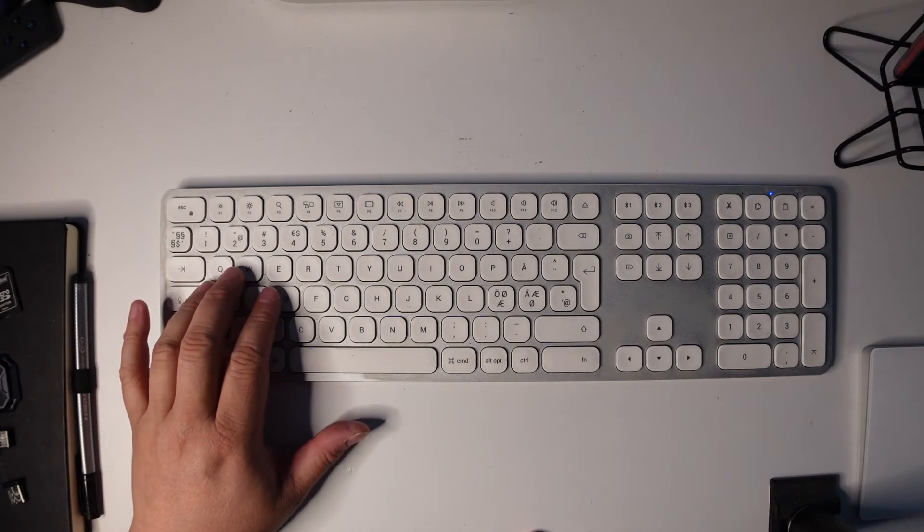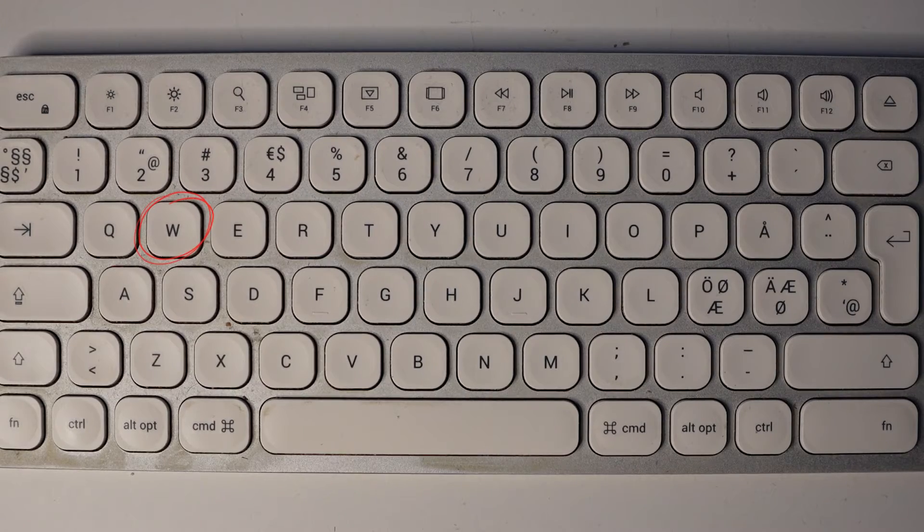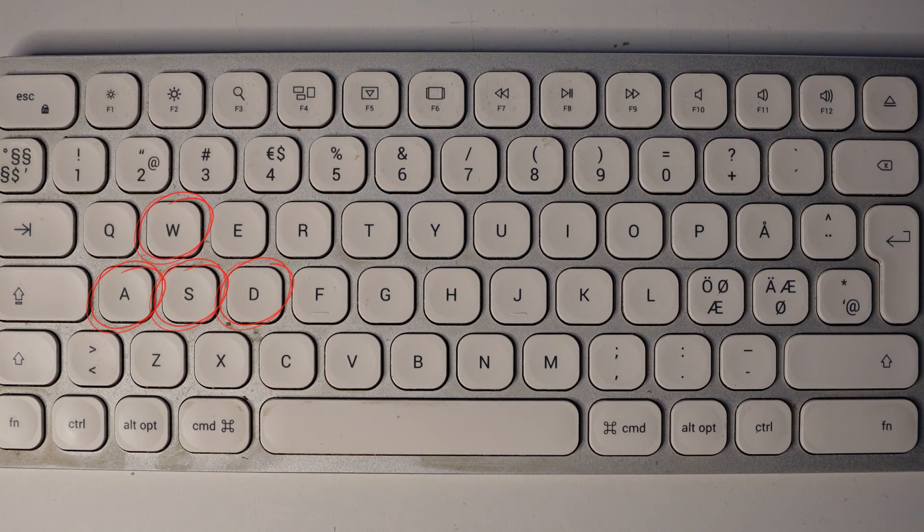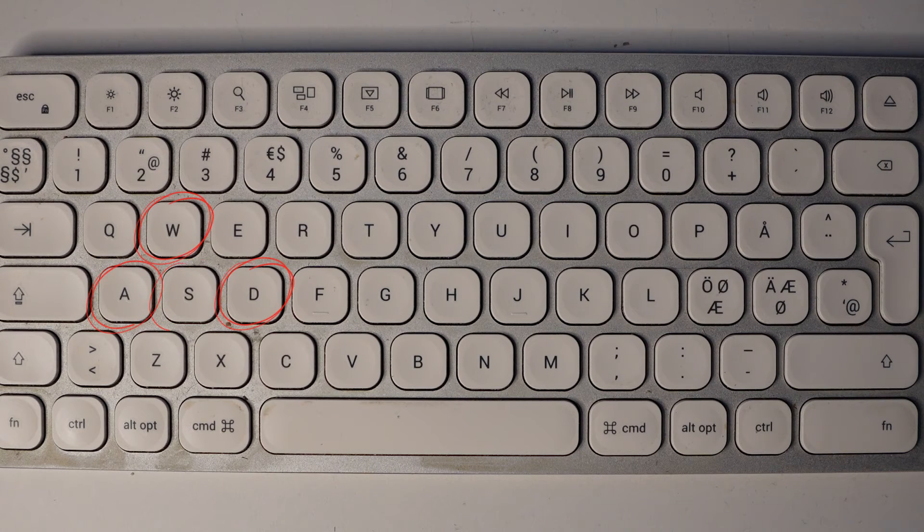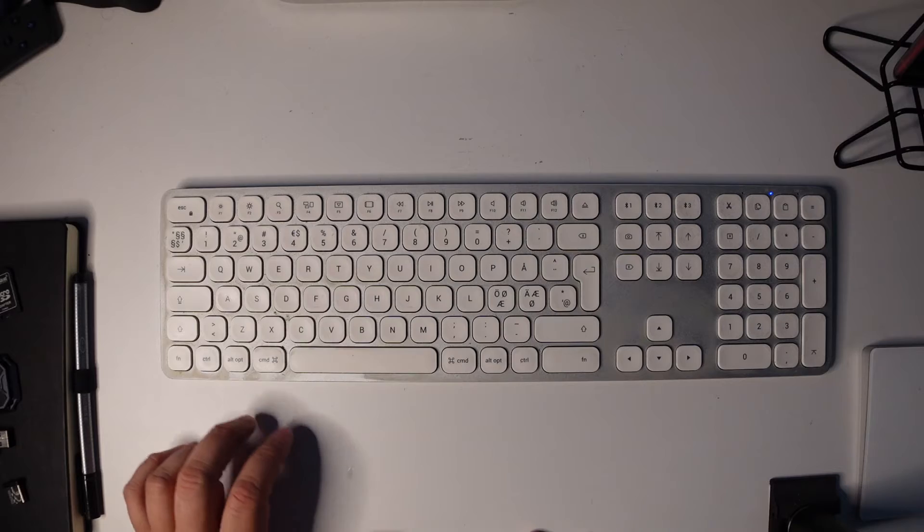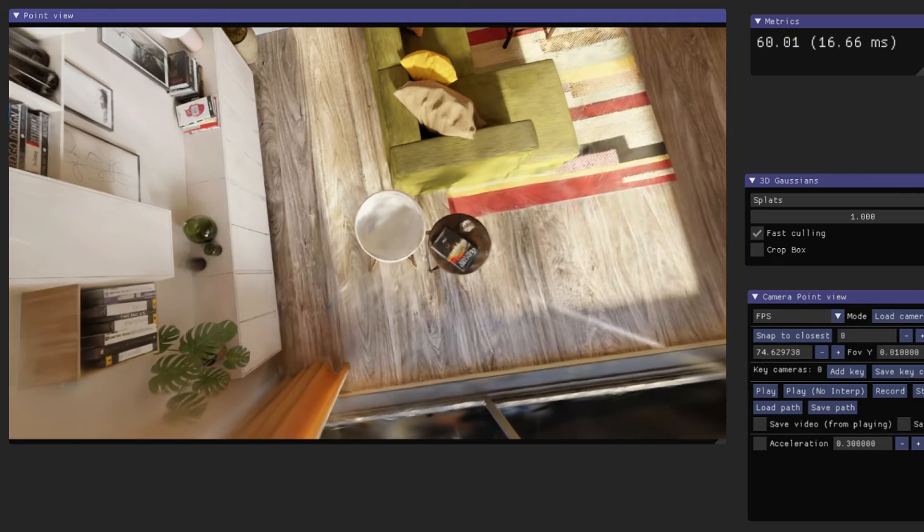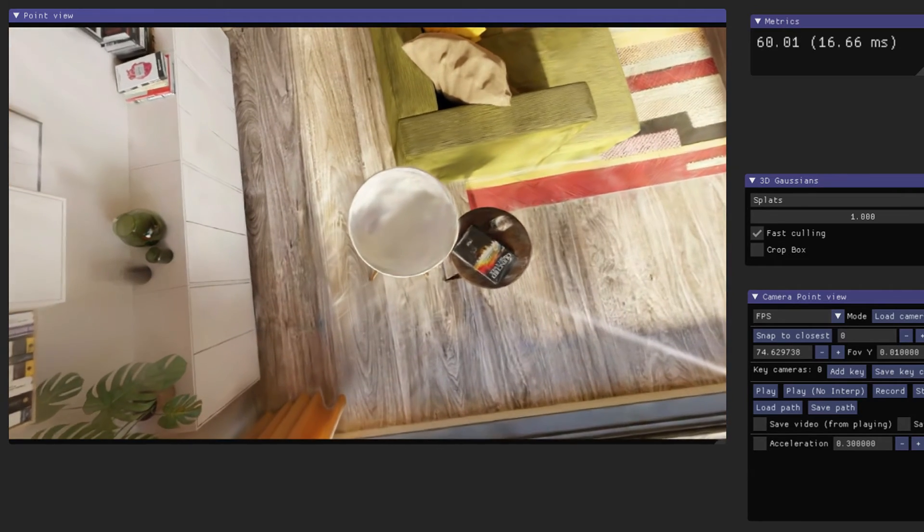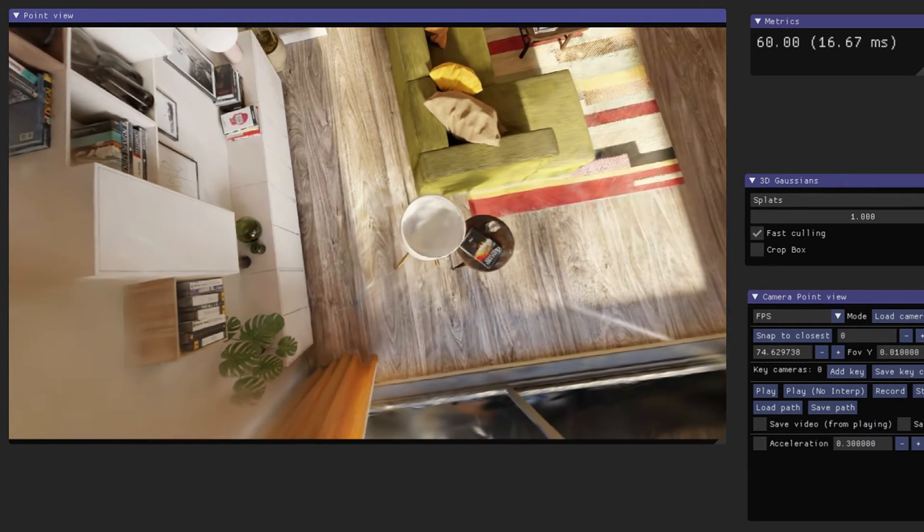If you are a gamer, this first set of WASD keys are familiar to you. By pressing those, you will move forward, backward, left and right.